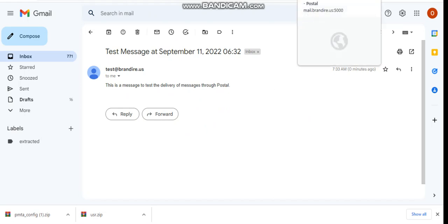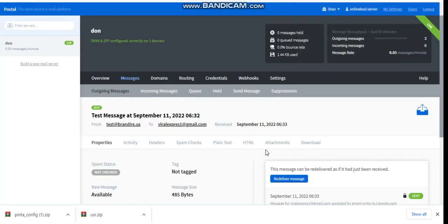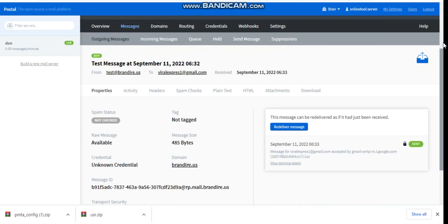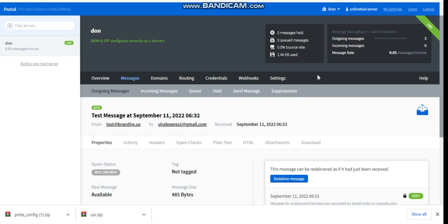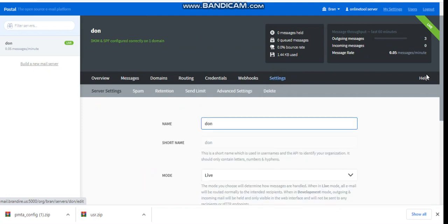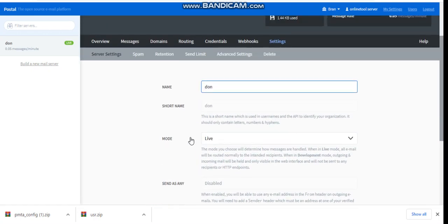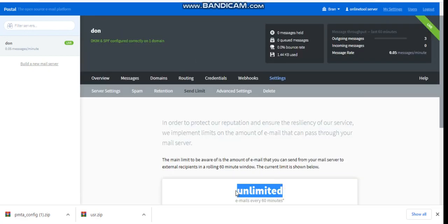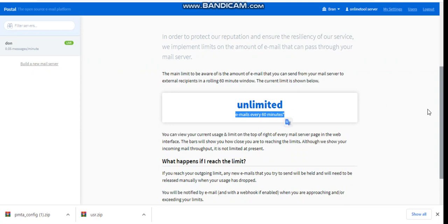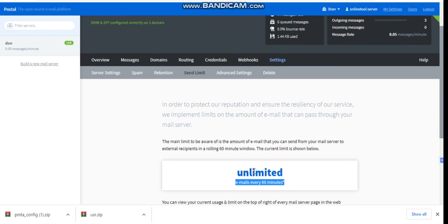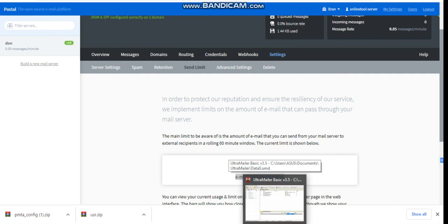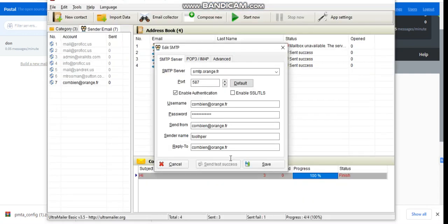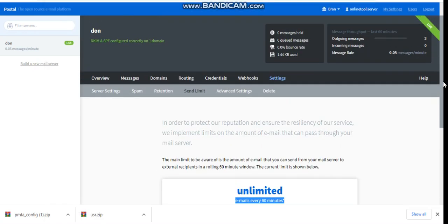So guys, if you want to set up your own SMTP server — as you can see, the server allows you to send unlimited messages. Let me show you the send limit. You can see you can send unlimited messages on the server. Once it's set up this way, you can integrate it with your email sender. You can use any mailer — for me I use Mailster, but you can use any mailer.